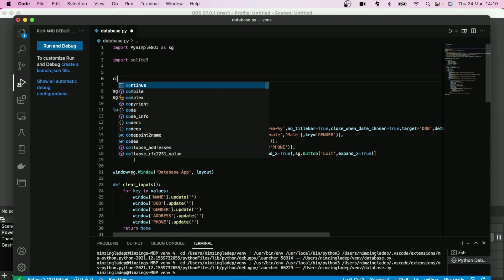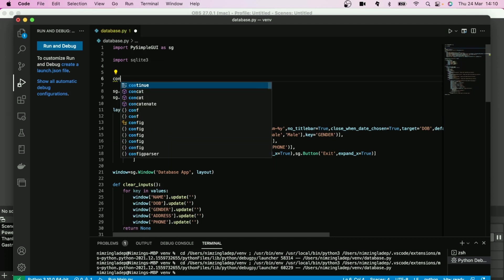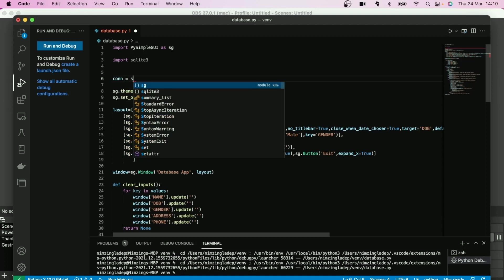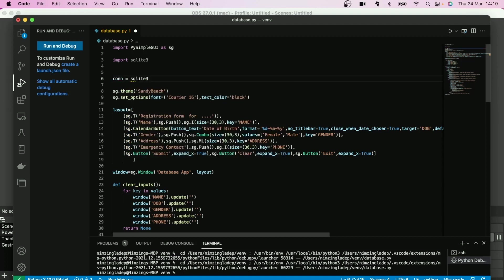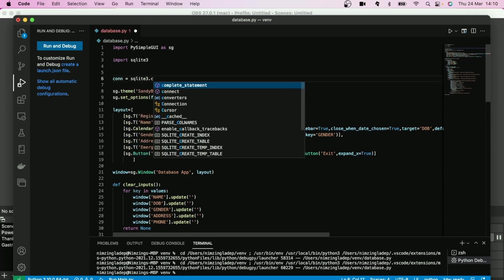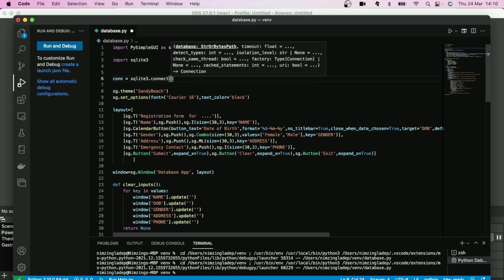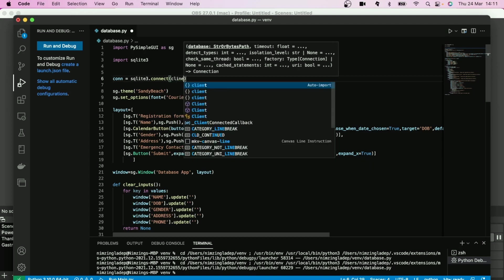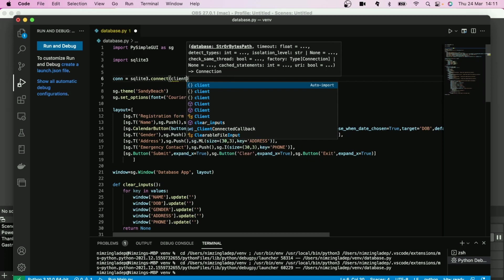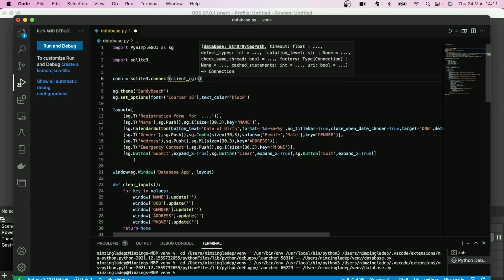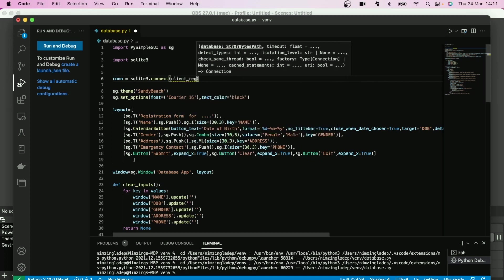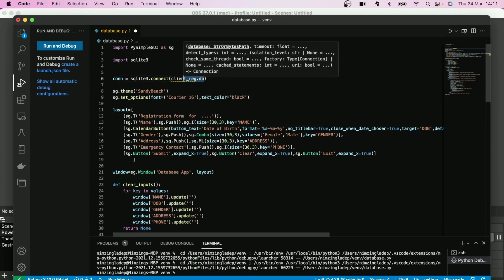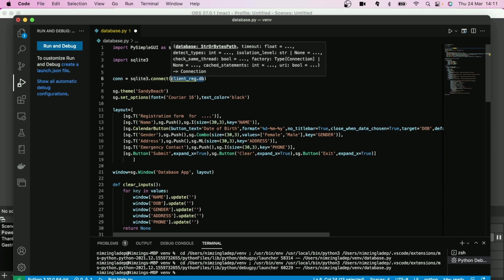You can copy this as I have done here. So you call it SQLite, it does that for you. You connect and you can call your database anything, but make sure there is a DB at the end of it as an extension. So let's call this client registration or patient registration or something dot DB. Whatever you put there, make sure you actually put it in quotation, single or double is fine.